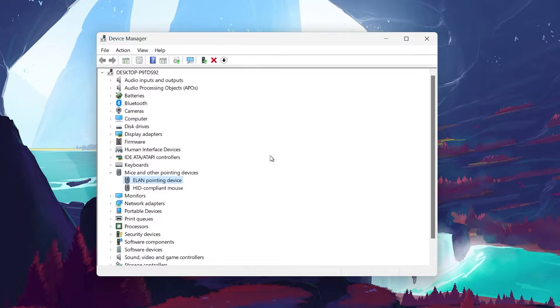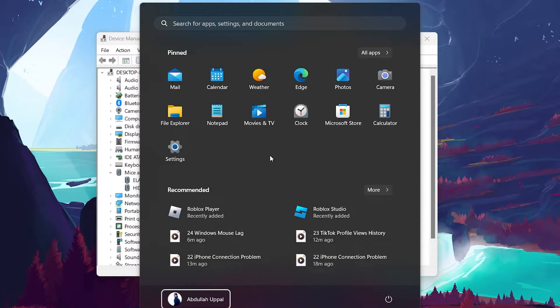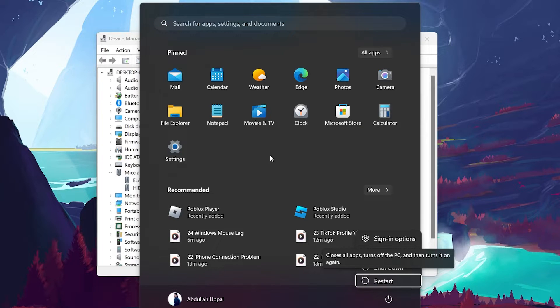To restart without a mouse on Windows 11, press the Windows key, then the up arrow, followed by the right arrow and hit Enter. Press the down arrow 3 times and hit Enter to restart.